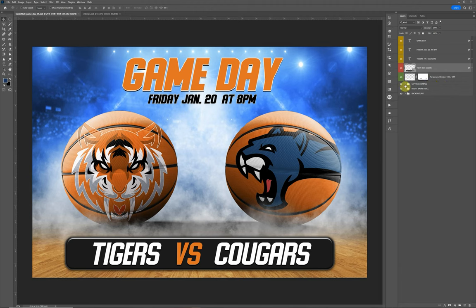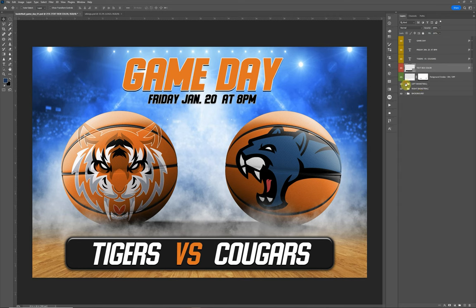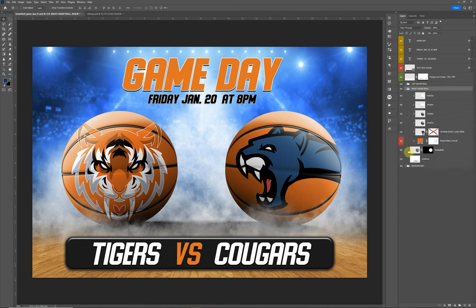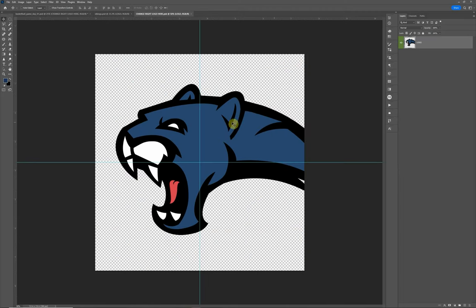Let's go ahead and get started with the basketball features and how to update the logos and things like that. We have left basketball and right basketball. Once again, these are set up as smart objects. If you look in the lower right corner at the smart object, you're going to double click here.